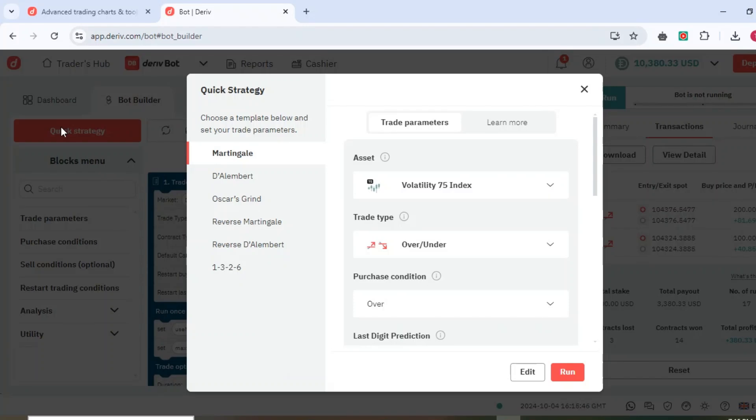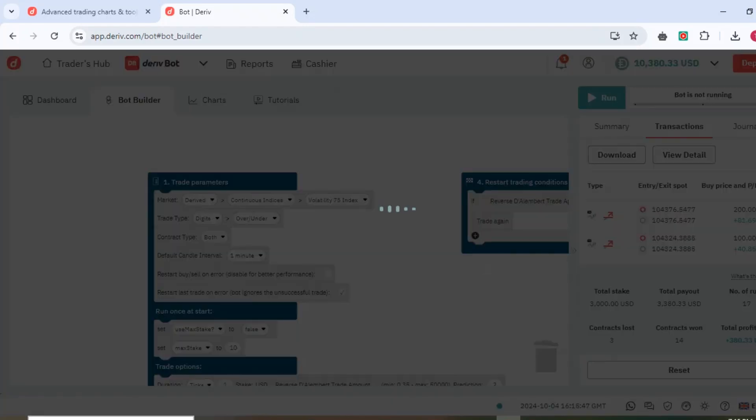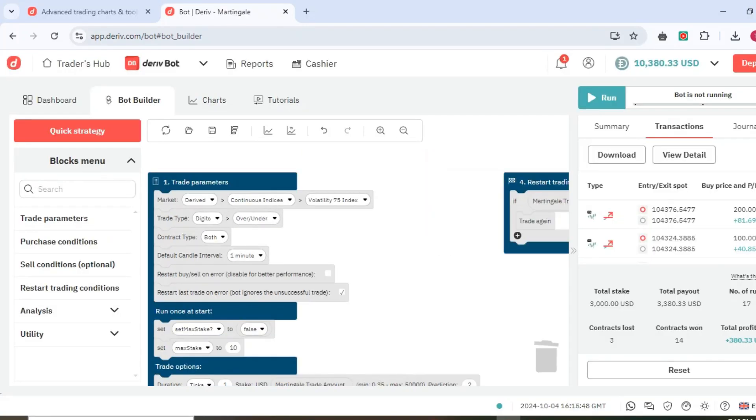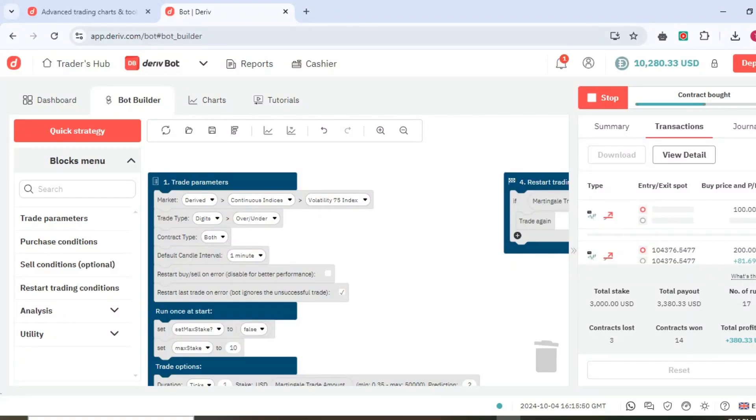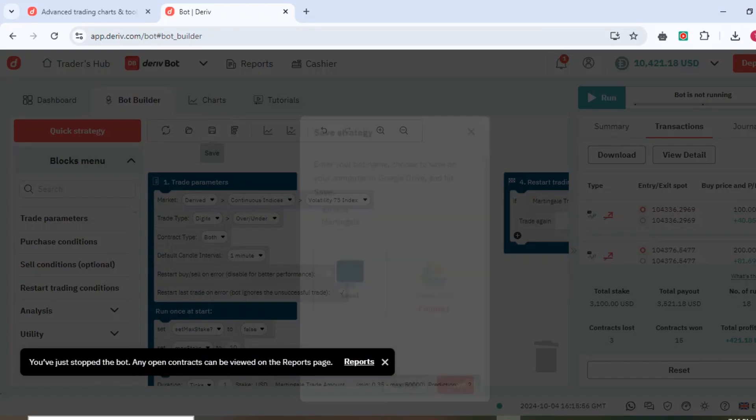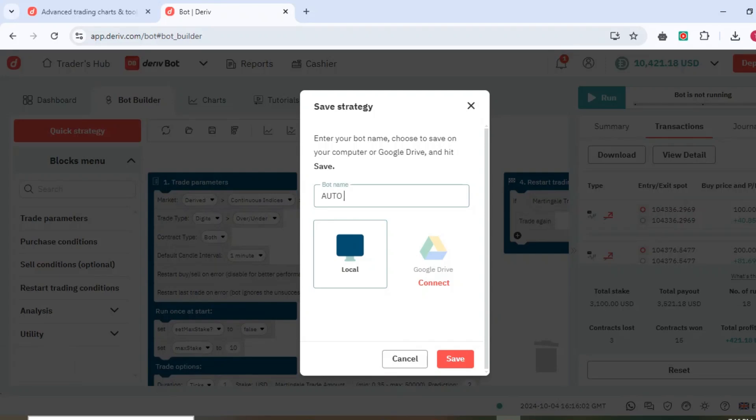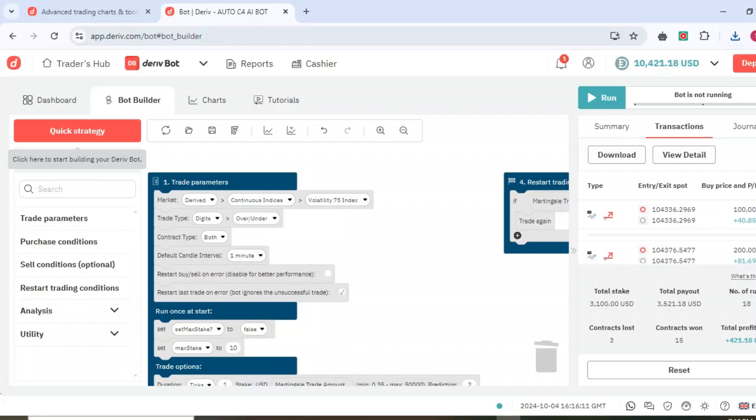You can see after running, then stop and save. I've told you to save it - just come and save. You can see I had such bots like Auto C4 AI Bot, and some of you are sold for this kind of bots.